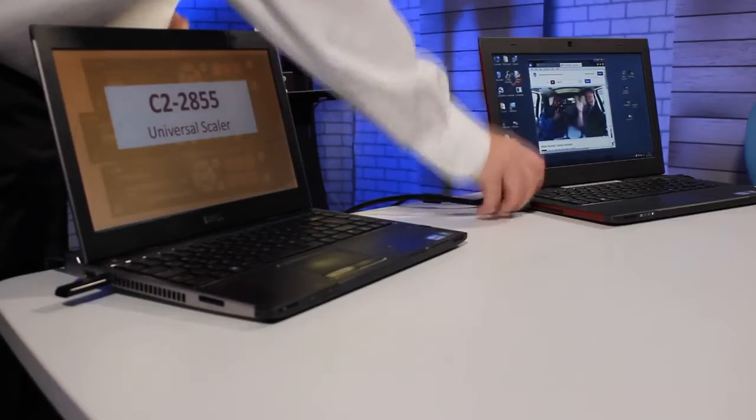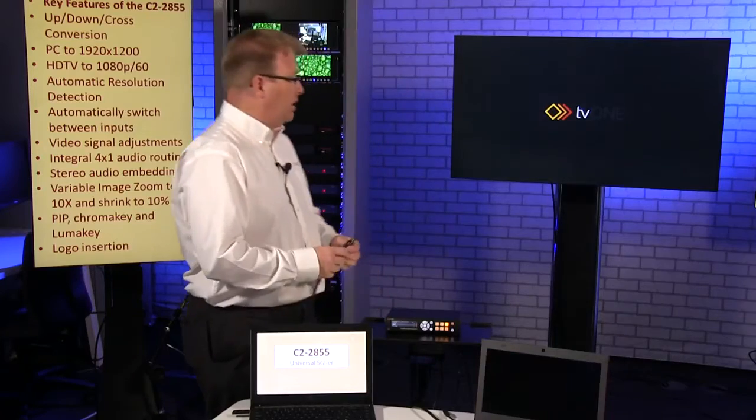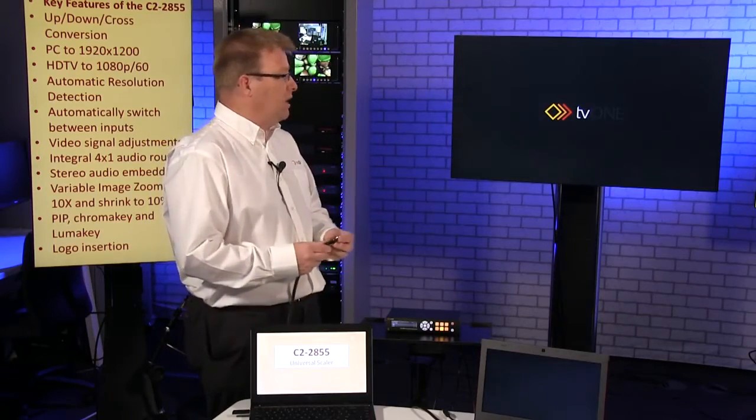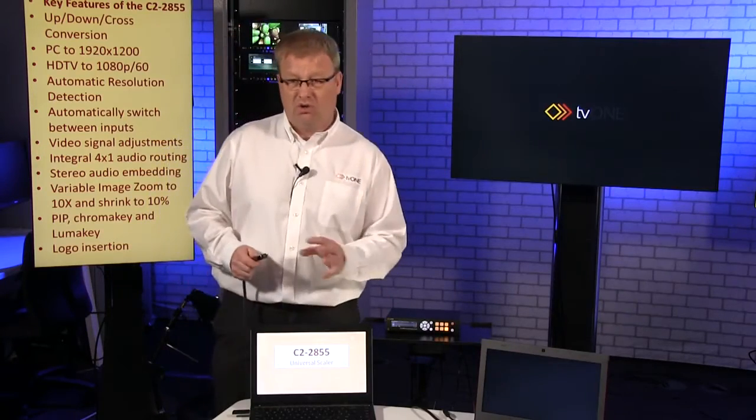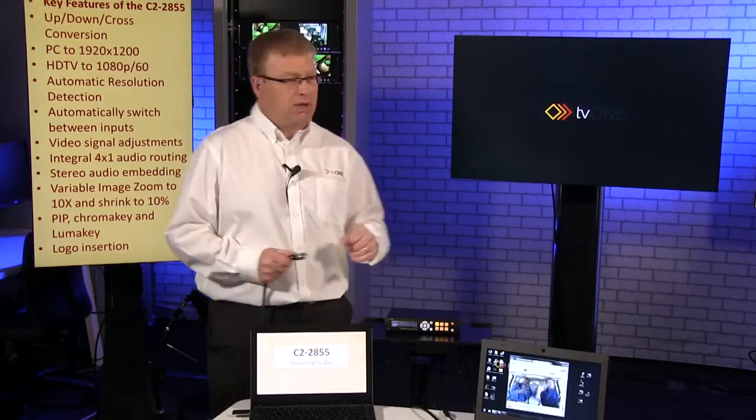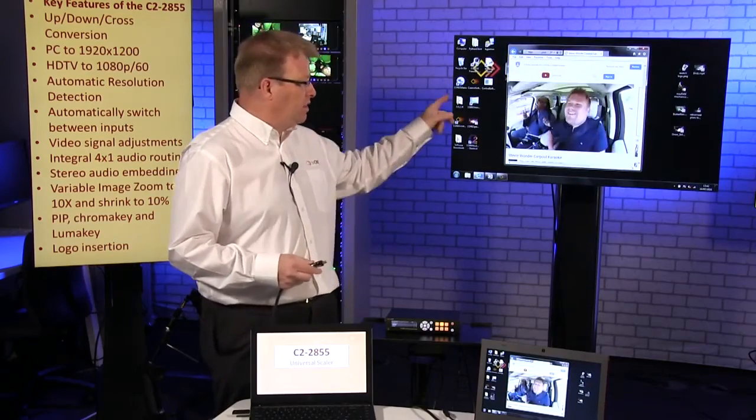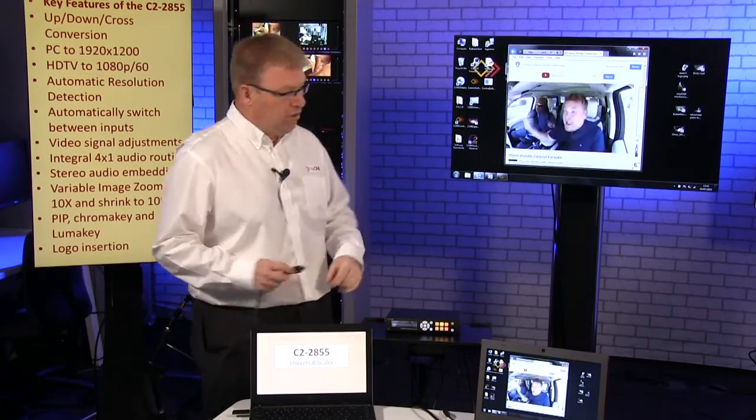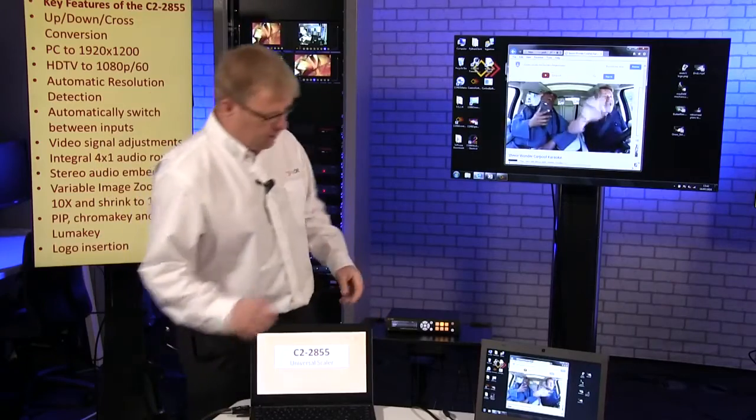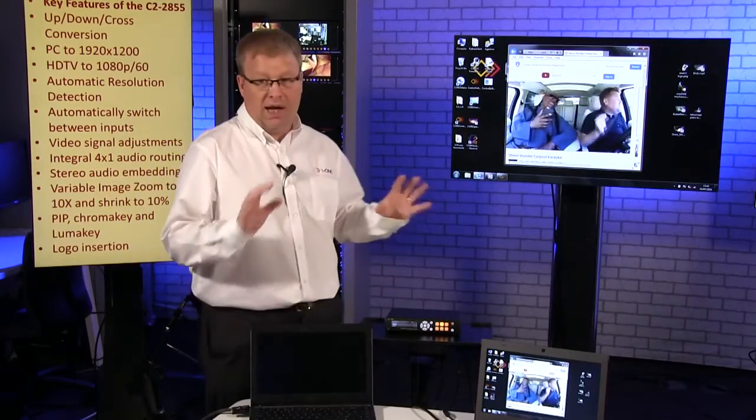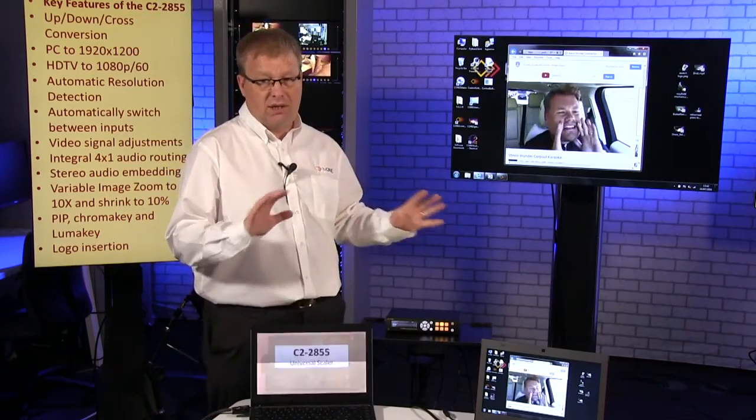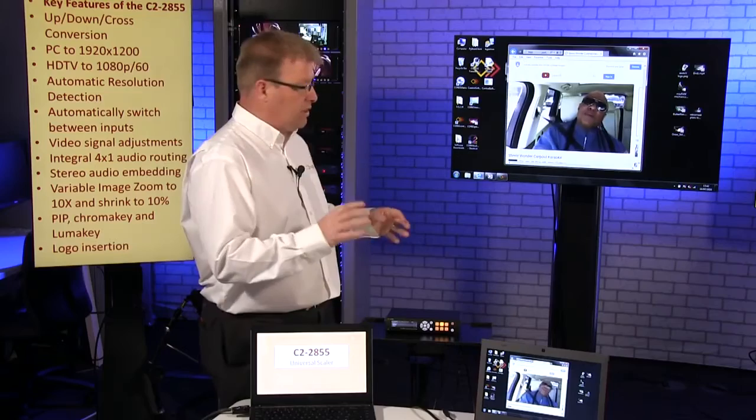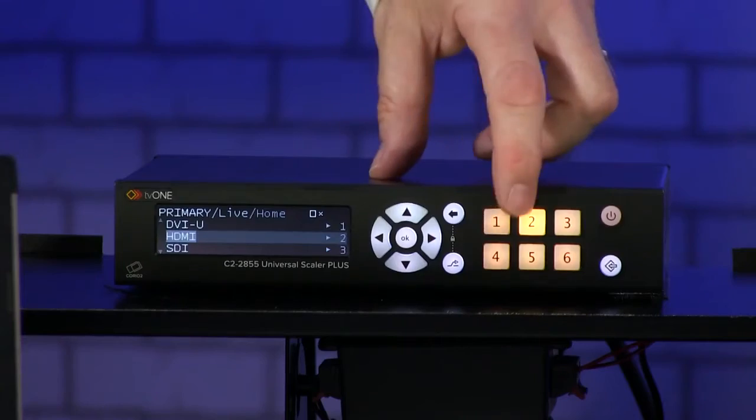We're plugged in, it's going to find the input. And what I'm going to do now is just try and confuse the system. I'm going to plug in a second input. So we're up and going with the first clip, I plug the second in, and you notice that now I can manually switch because it's got both there.